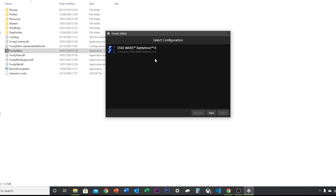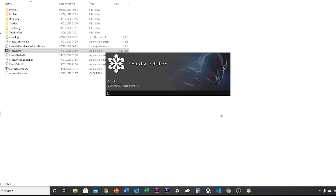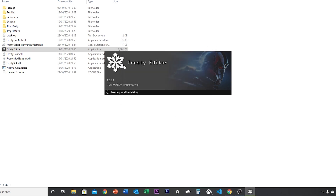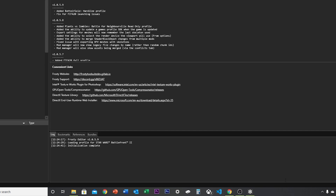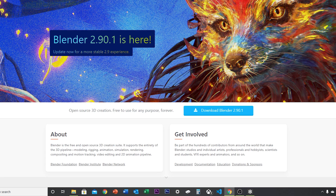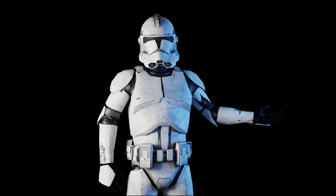Once you've installed it, you're going to want to find the location of your game. For me it's G:/Games/Star Wars Battlefront 2 — select and then open it up. If a prompt comes up, just click Next and then close it, and it should load up.